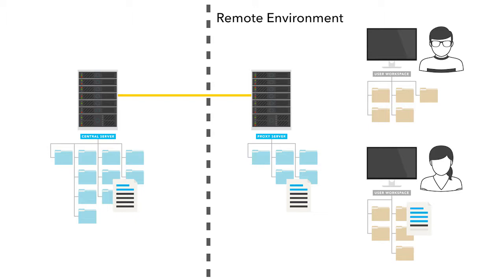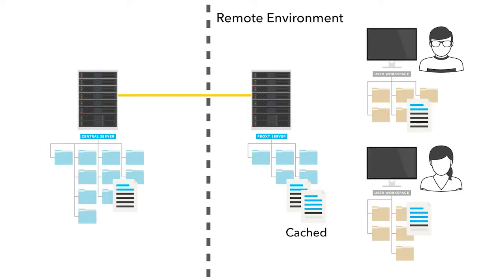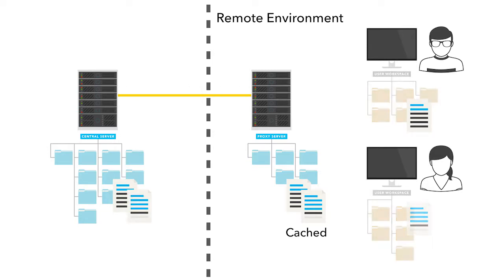When a user performs a sync to their local machine or a submit to the Helix Core server, the proxy caches the repository files at the remote office so they don't have to be transferred to and from the central server on every operation.